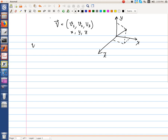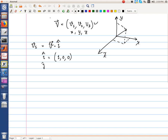V1 is V dot i, where i is the unit vector in the x direction. i in vector form may be written as (1, 0, 0). Similarly, j in vector form can be written as (0, 1, 0) and so on.